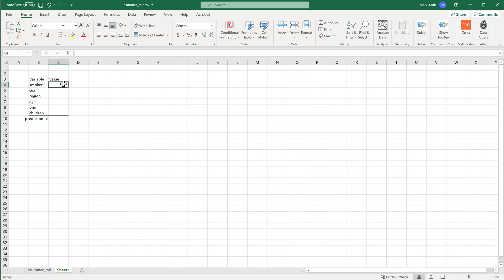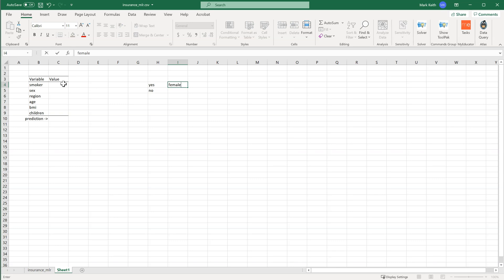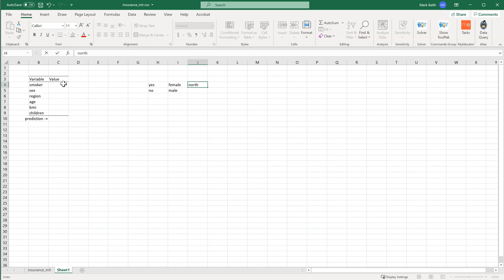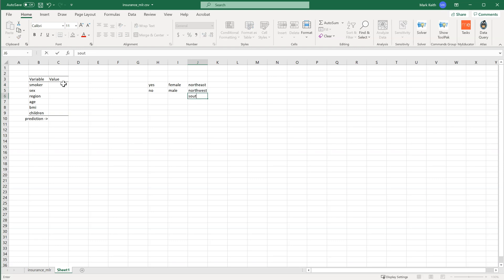Smoker is a yes/no value, but what if some people just put a 'Y'? What we want to do is make it really easy to select only valid options. So I'm going to make two rows over here: Yes, No. I'm going to do this for smoker, for sex, and for region — Northwest, Northeast, Southeast, Southwest. We're going to hide these cells in a little bit.